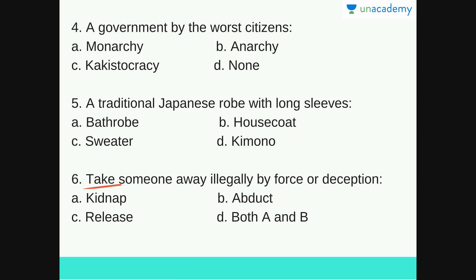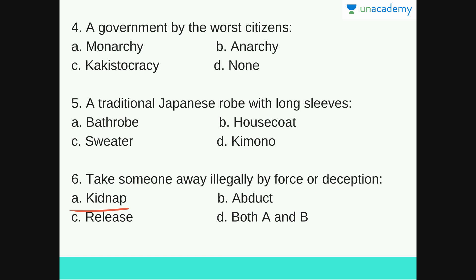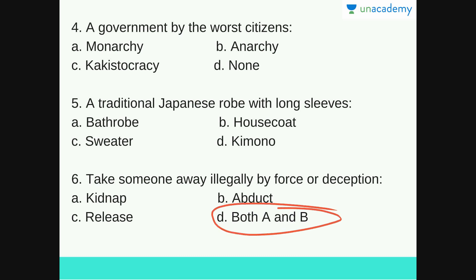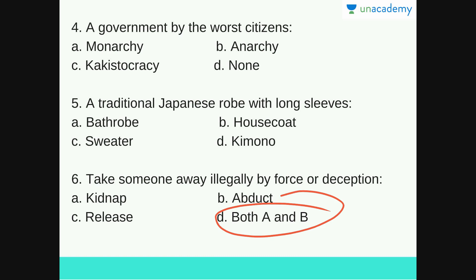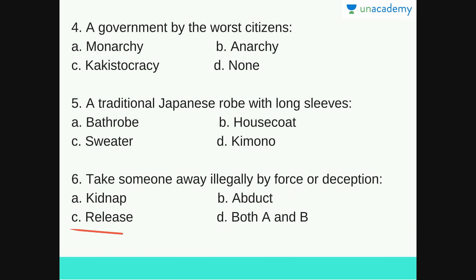Next: take someone away illegally by force or deception. Options are kidnap, abduct, release or both A and B. The answer is both A and B. Kidnap and abduct are synonyms of each other — abducting someone and holding them captive until a ransom is received. Release means to let go of something, which is the opposite. So the answer is both A and B.